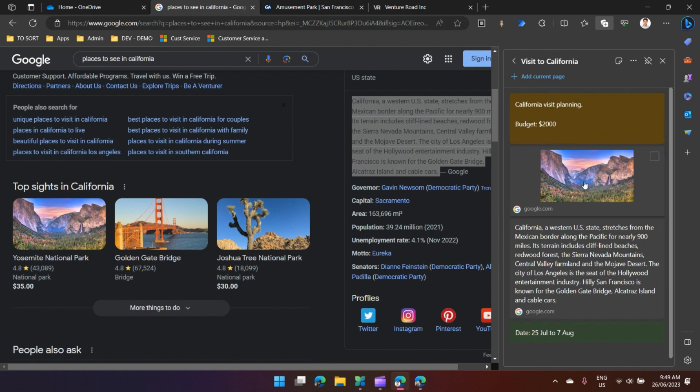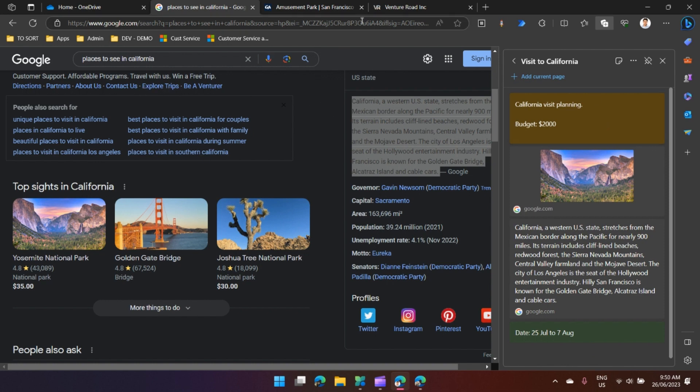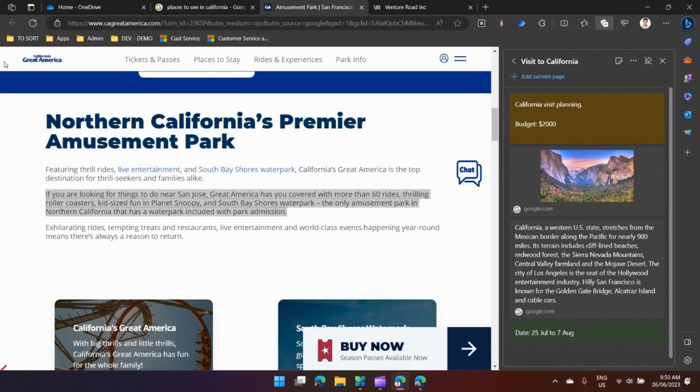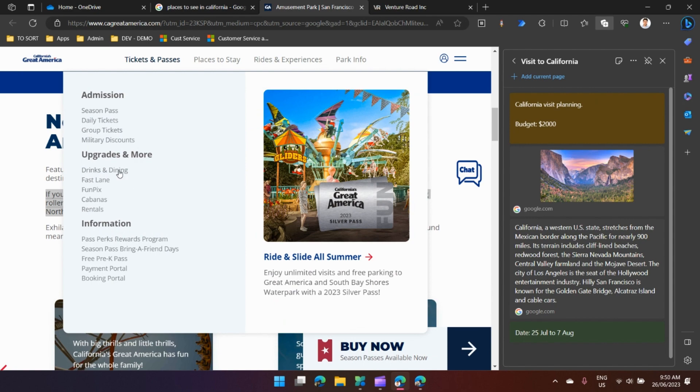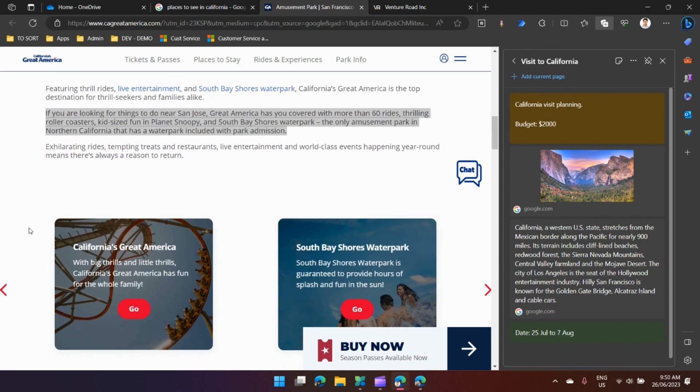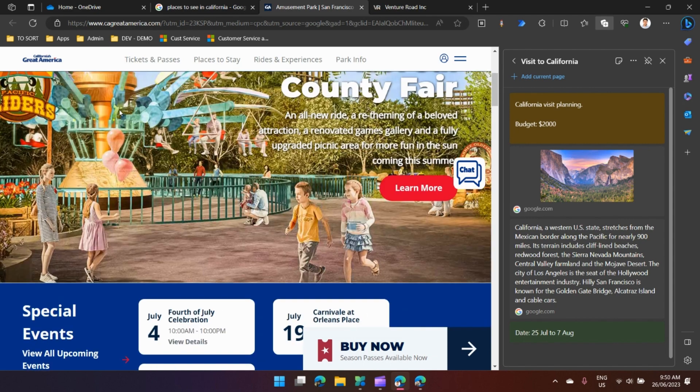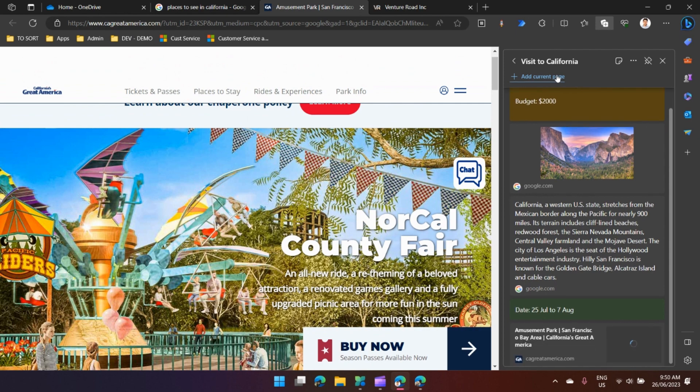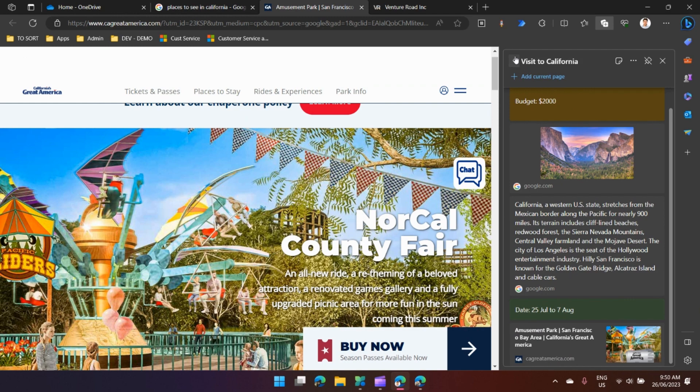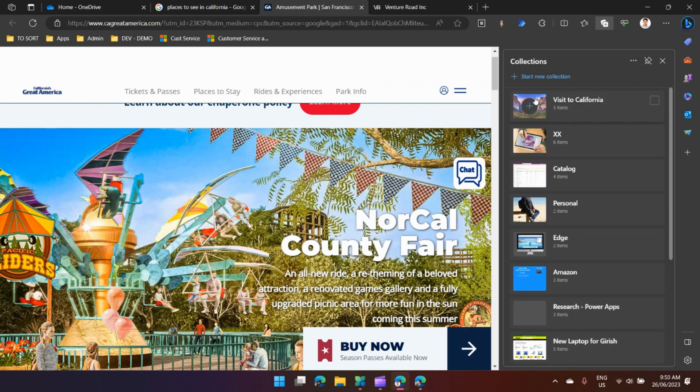You can even add the current page. If I see this page to be good for me, I can add this by clicking on add current page. This page gets added. Let me go back one level.